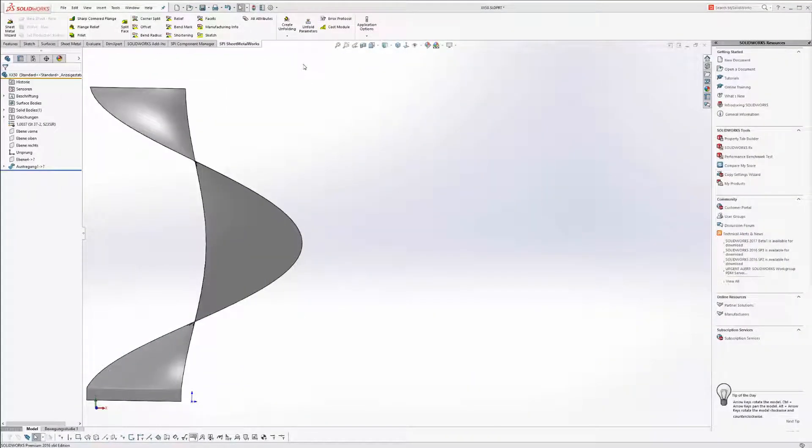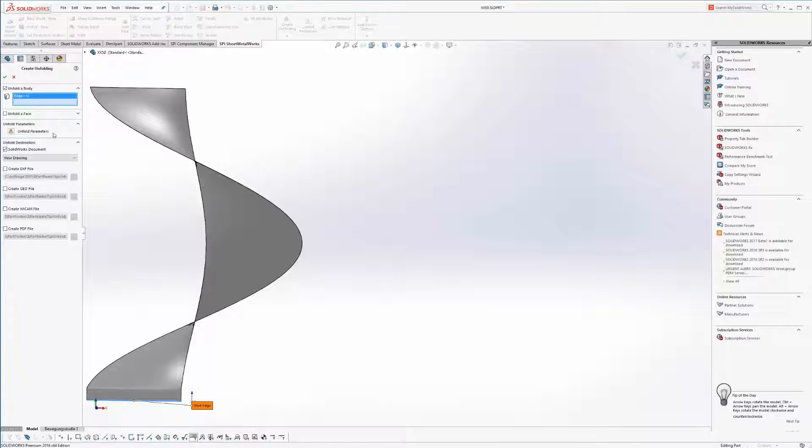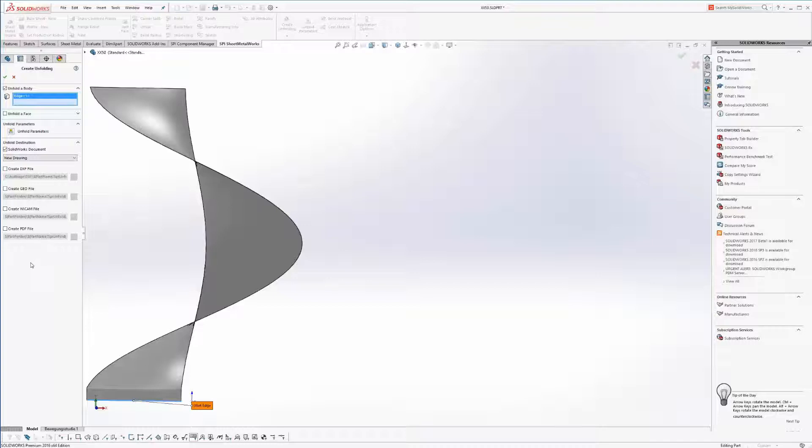Even freeform surfaces can easily be unfolded. Each unfolding can be issued as DXF, GEO, YCAM or PDF format or of course as a drawing.